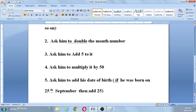Once the steps are over, ask the person to tell you the final answer. Just by listening to their final answer, you can predict their date of birth. From the answer, simply mentally subtract 50 from the last two digits and you will have the date. Then subtract 2 from the remaining digits and you will have the month.